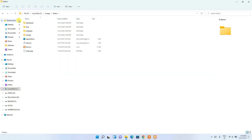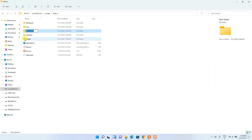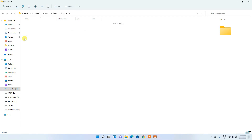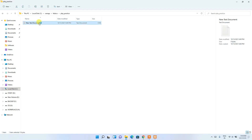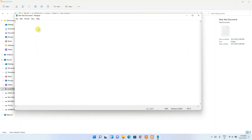To demonstrate, click the 'New' icon, create a new folder, and name it 'php_practice'. Go inside that folder, right-click, select 'New', then 'Text Document'. Open the new text document and write a simple PHP code snippet: opening tag '<?php', then 'echo "Hello World";', and close the tag.